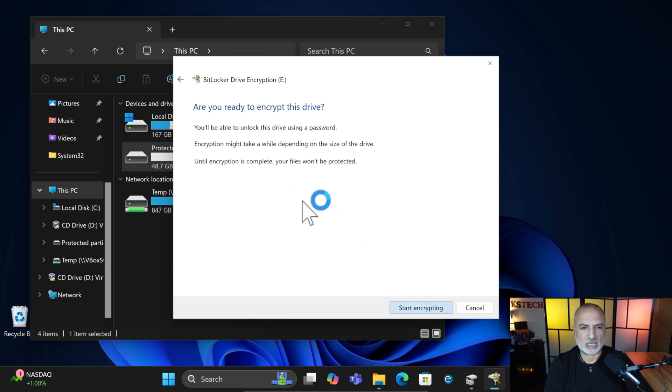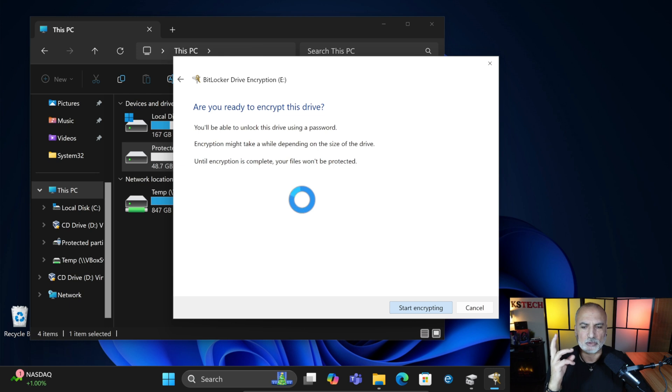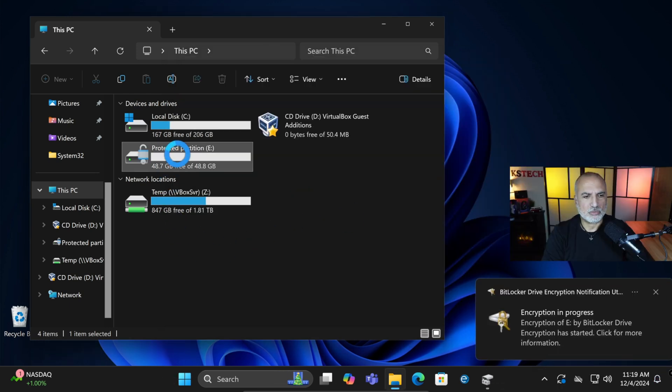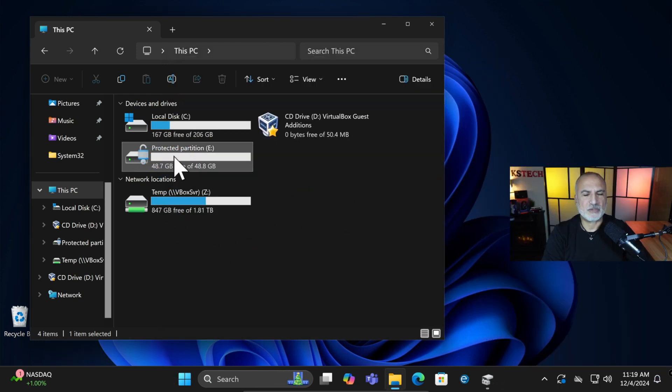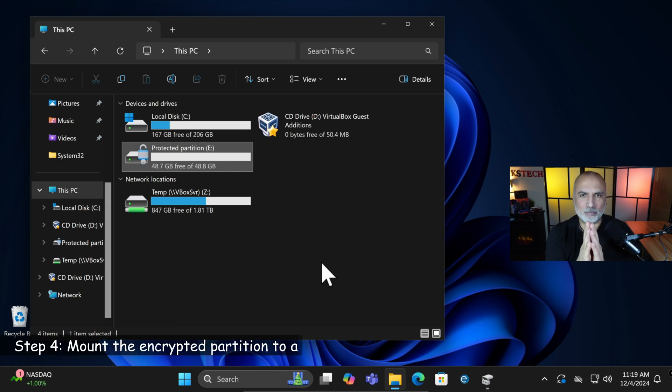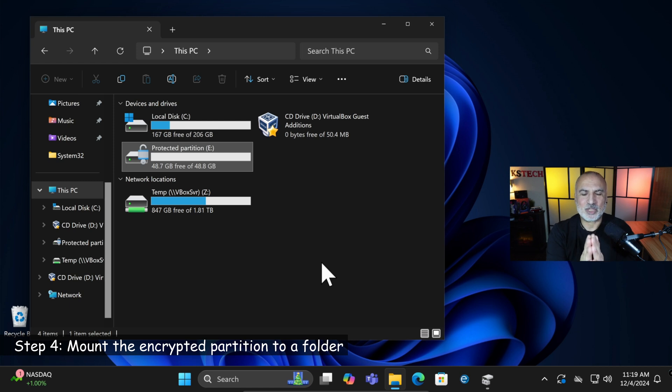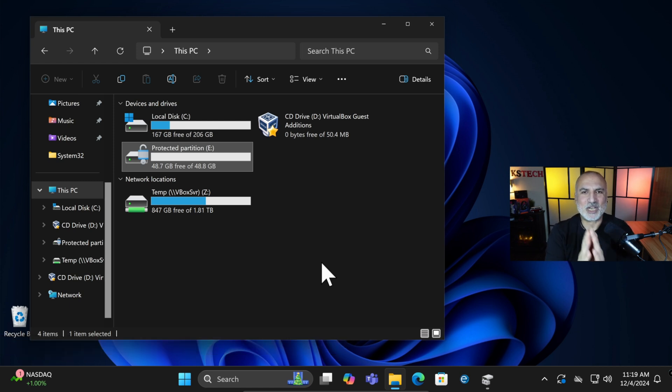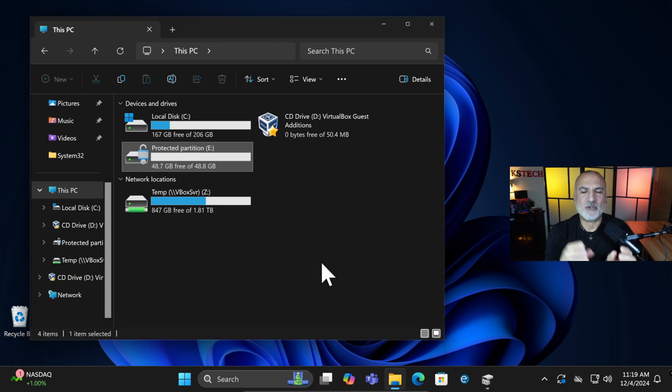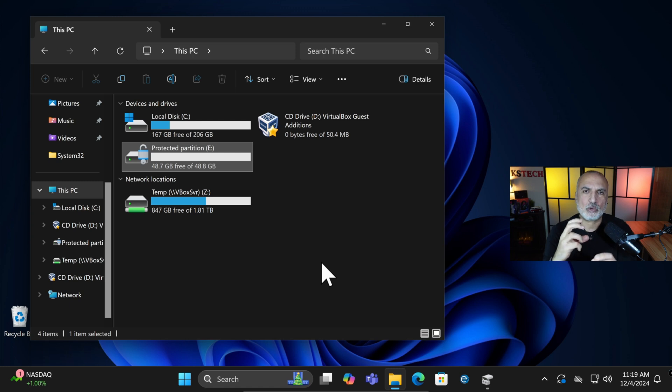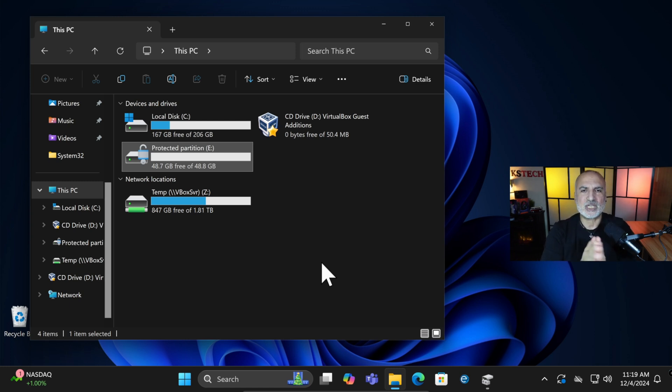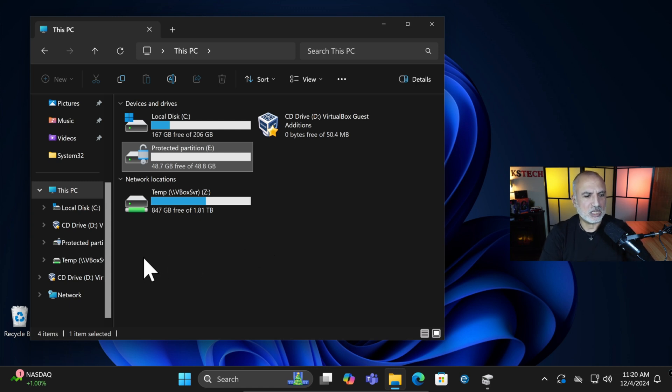It will be encrypted in a couple of seconds because the drive is empty. So now you see that the drive is encrypted and it is unlocked now. Now, because the purpose of this video is to protect a folder with a password, the next step will be to assign this encrypted partition to an empty folder on your PC. And thus, this folder will be the folder that will be protected by a password. I'm going to show you how to do this.